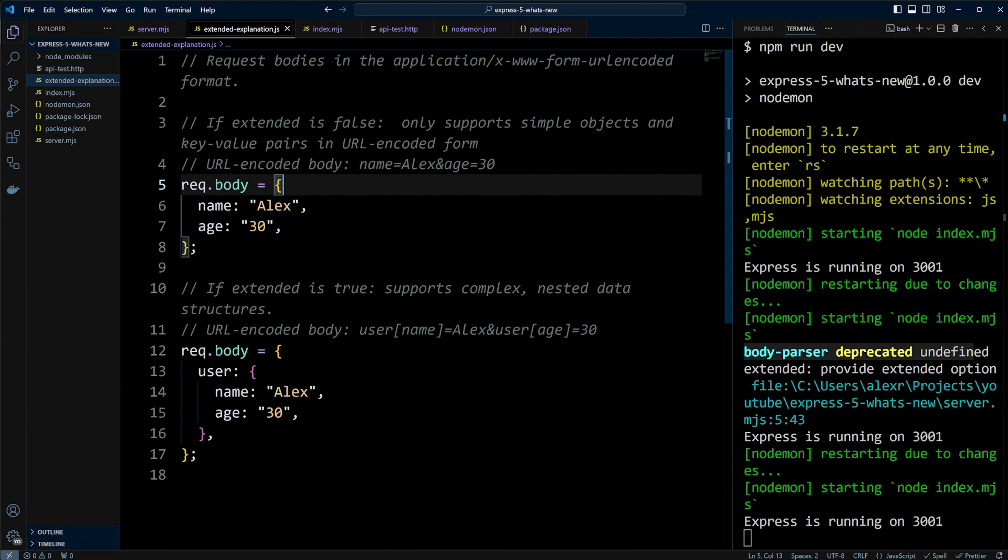For example, if your request body is name equals Alex and age equals 30, the body will contain a simple object like name Alex and age 30.